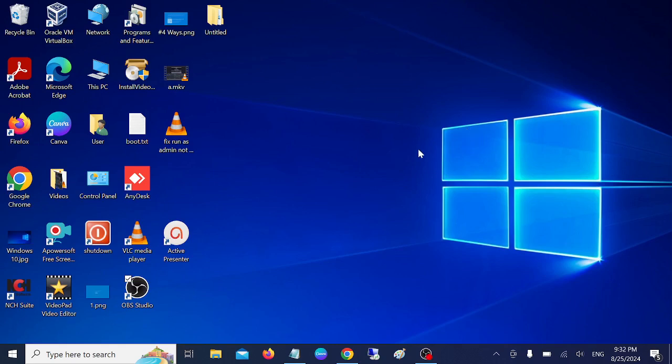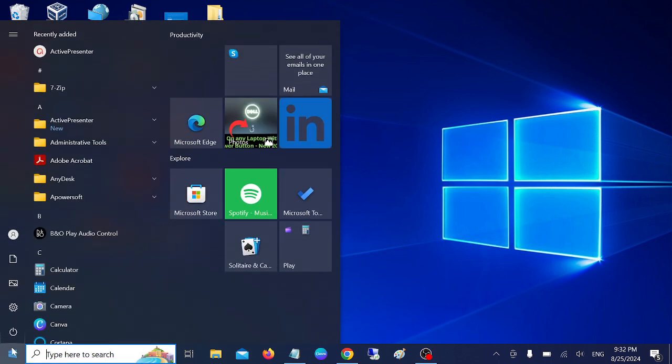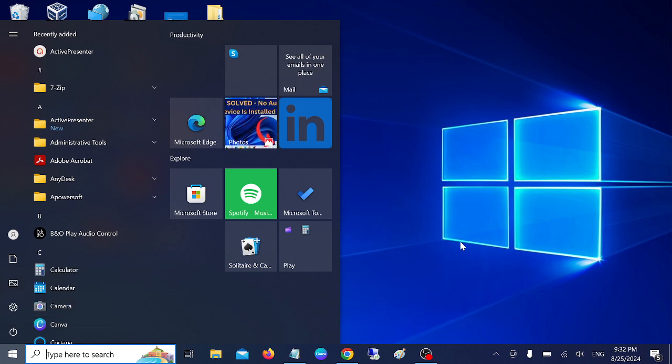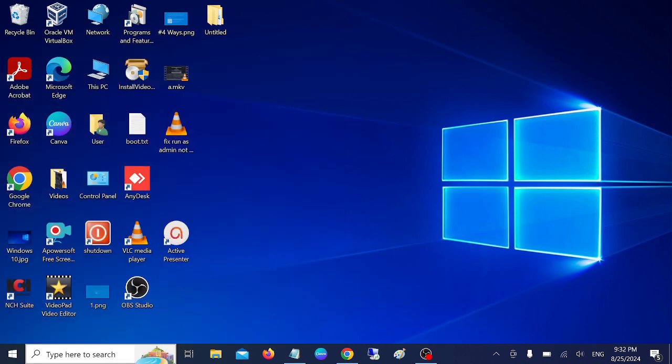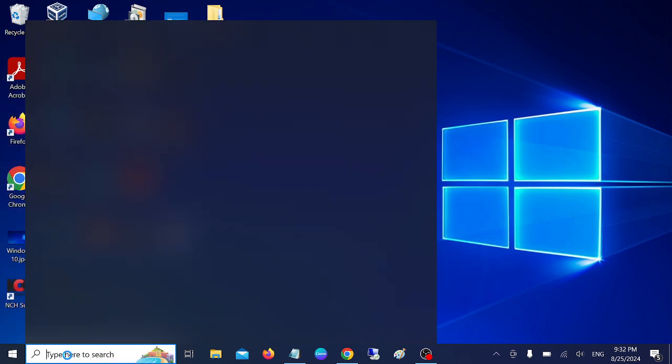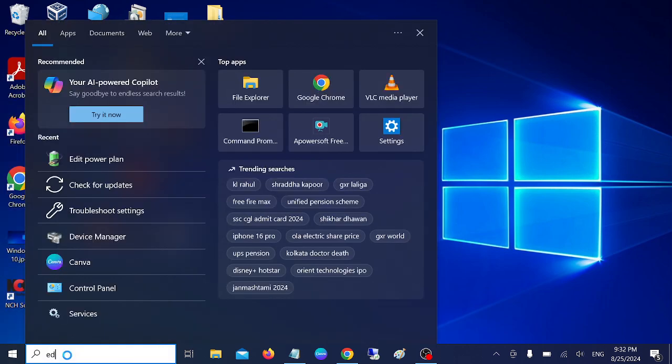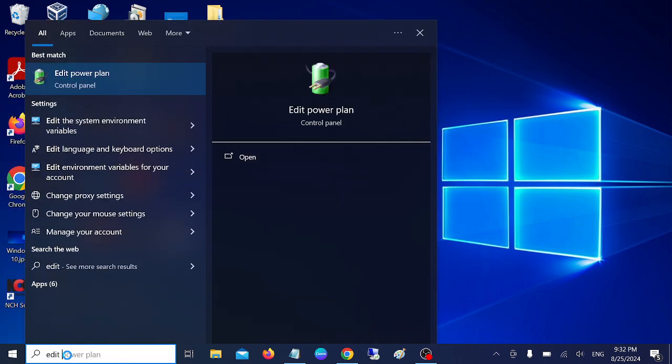Hello everyone, welcome to the channel. In this video, we are going to fix the issue if sleep mode is not visible. Let's proceed. First of all, we need to go to the Windows search bar and type 'edit'.